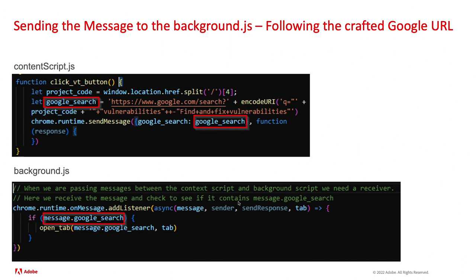When I get a message, I want you to check to see if the message has anything for Google search. And if it does, I want to open a new tab. And that open tab is another little function that we created just to quickly open up a tab through the Google Chrome APIs.